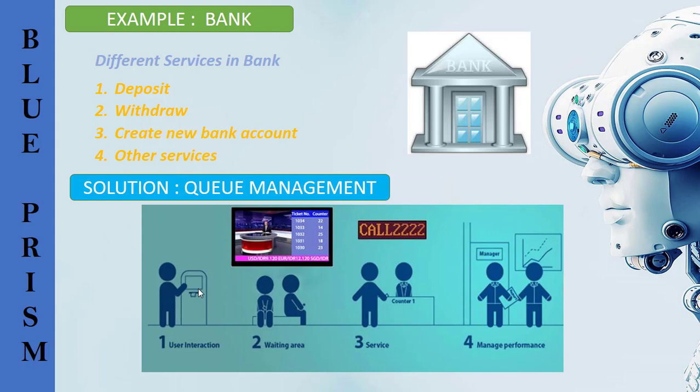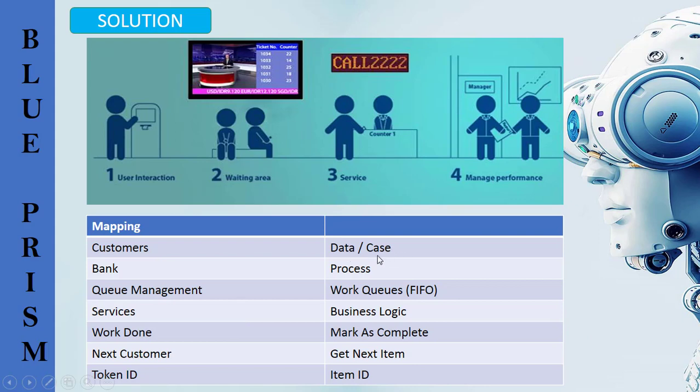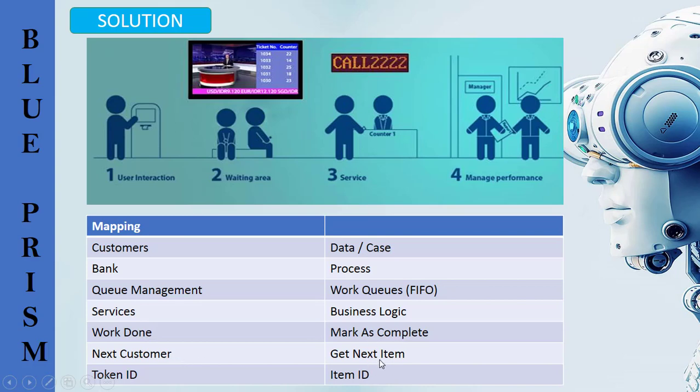In the same way if the data to the particular process has been increased, the inflow of the data has been increased, the process cannot manage itself. In this case we are going to work with the work queues. I am relating the bank and the business for Blue Prism. The customers is nothing but the data or the case, each row as the case in Blue Prism. The bank is nothing but the process. Queue management nothing but work queues based on the first in first out concept. Services is nothing but the business logic. Work done will be marked as complete and the next customer nothing but get next item. The token ID is nothing but item ID.